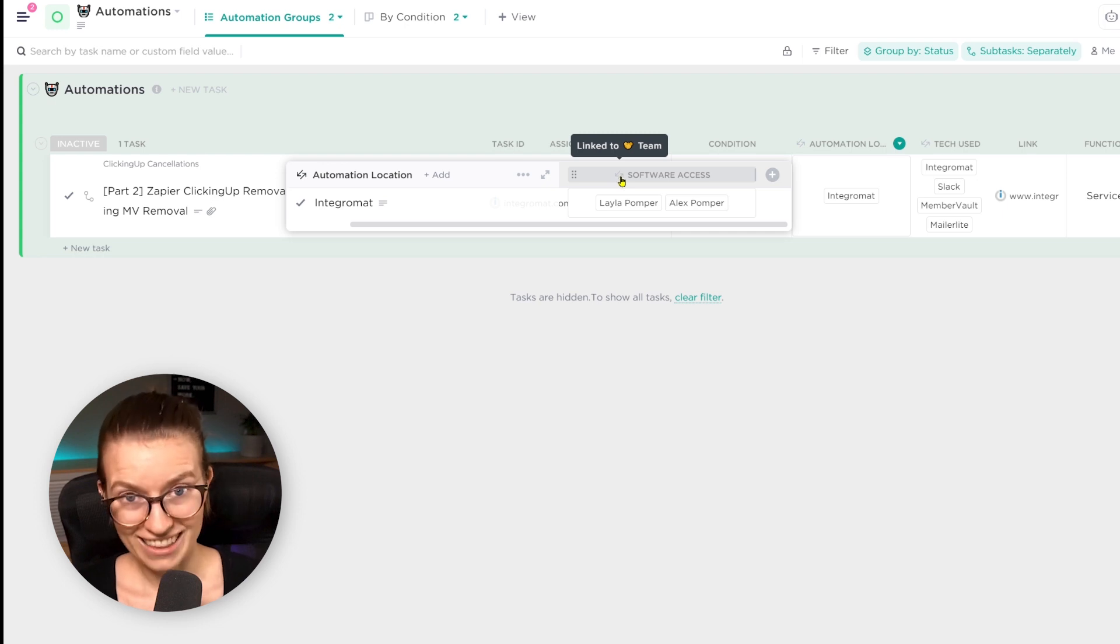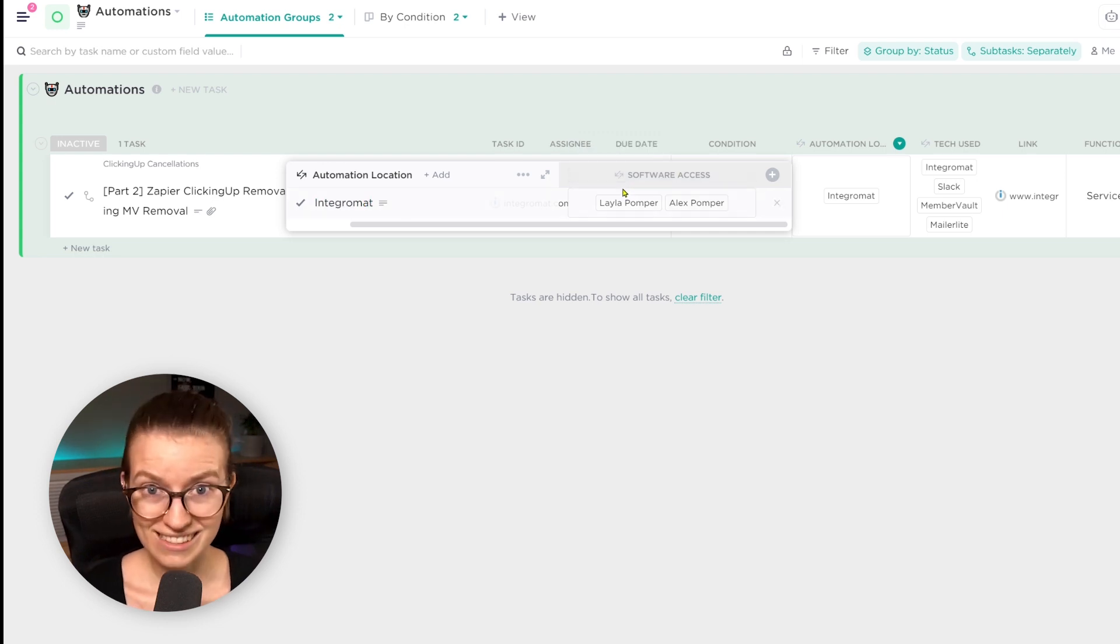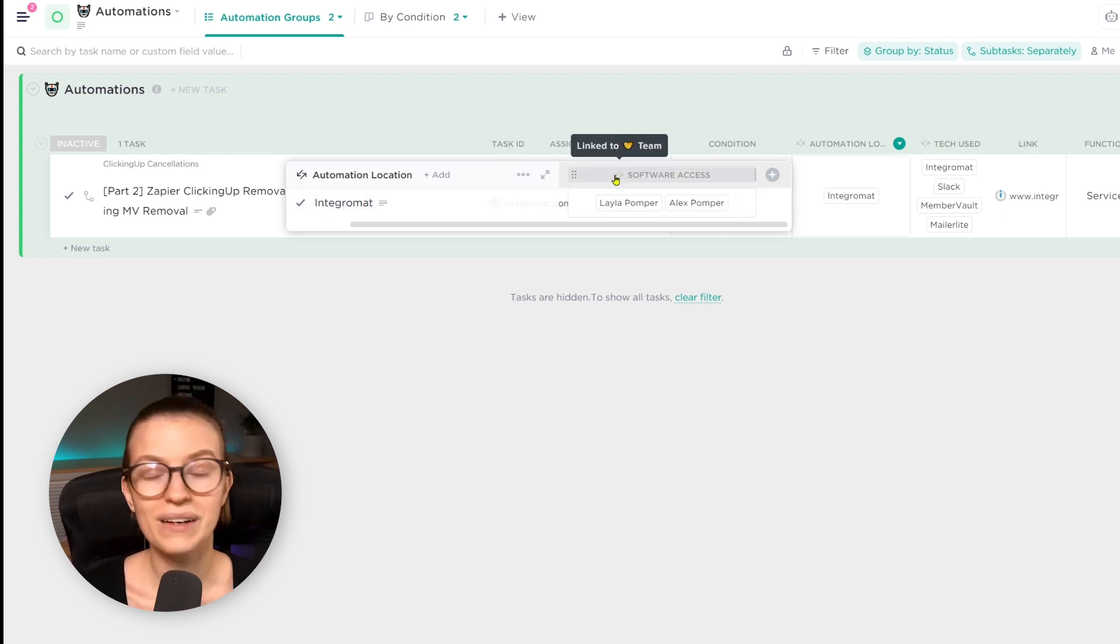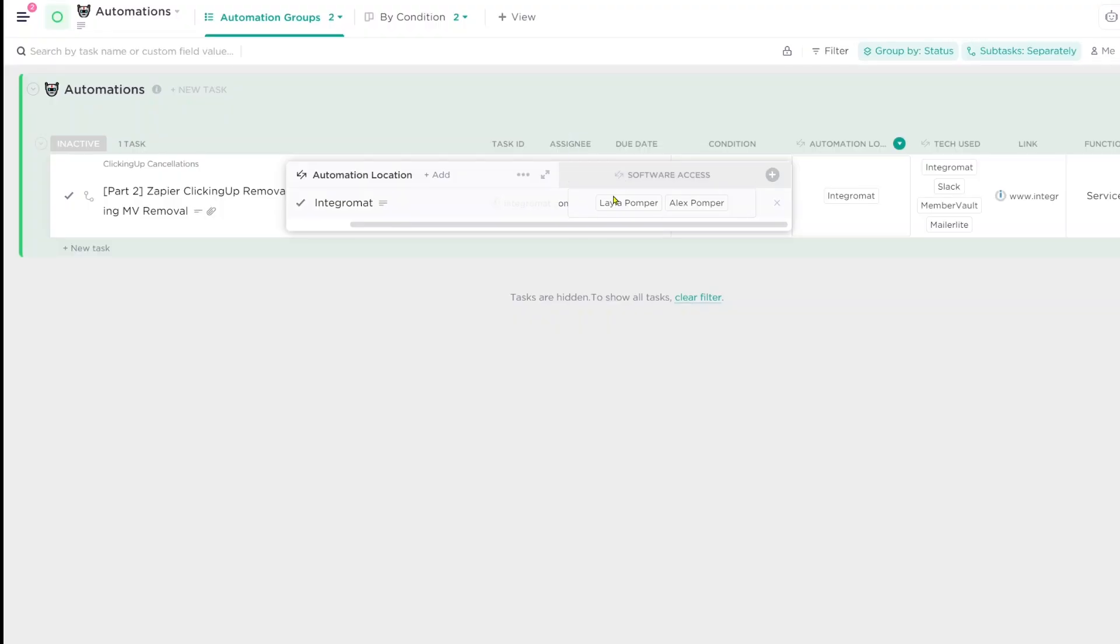If I click inside that task, I'm actually going to be able to see who has access to that software as well as the link to the software. Those are called roll-up columns and they're just summarizing data from that other list so that way I don't have to click over. I can kind of just see a snapshot from the view I'm already in without having to leave where I'm at in ClickUp.